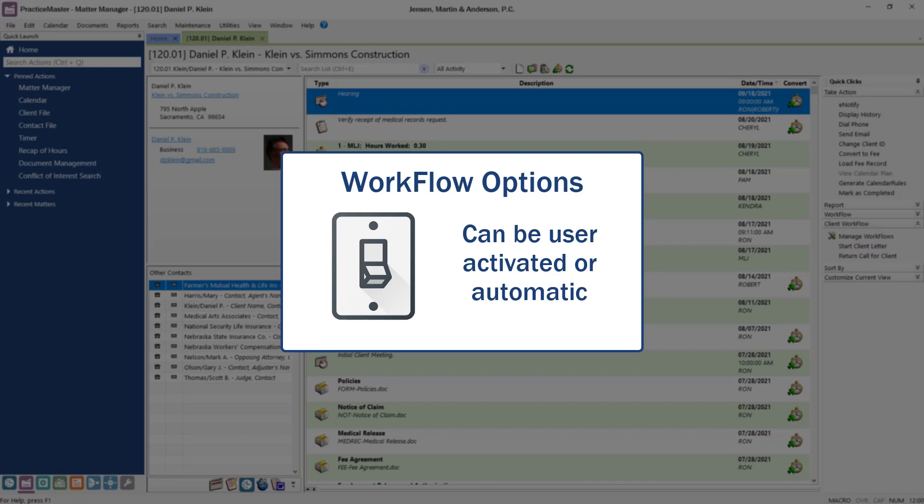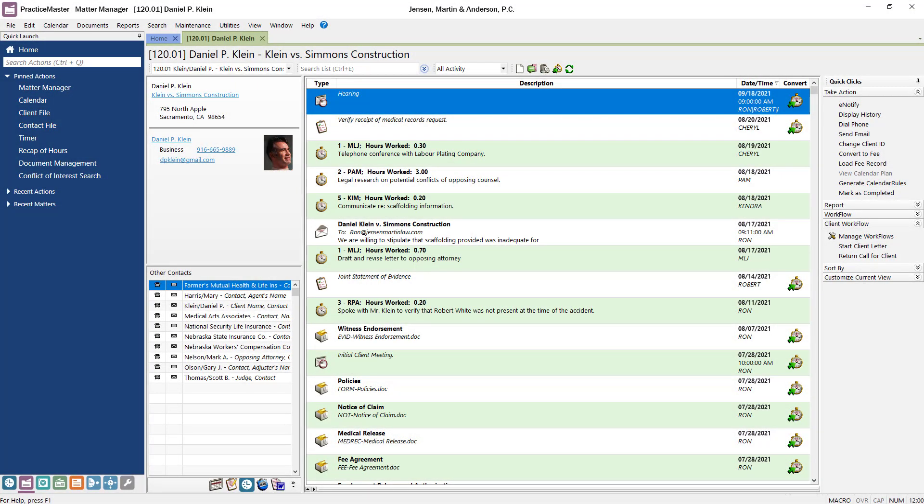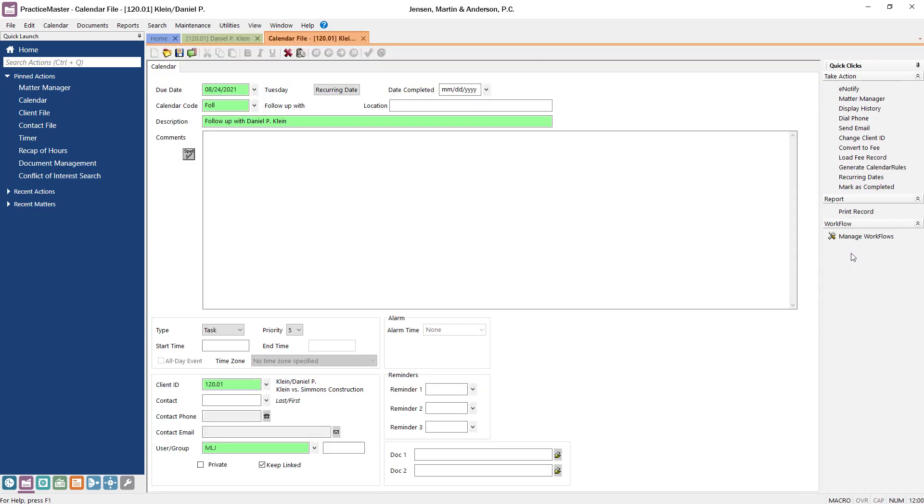Let's run a user-activated workflow from the Matter Manager. For this example, let's say that you want an easier way to create a callback record for a specific attorney. From the Quick Clicks pane, clicking the Return Call for Client workflow opens a task record with the date, calendar code, description, client, and user group fields already populated. Just enter any additional information and click Save to create the record.